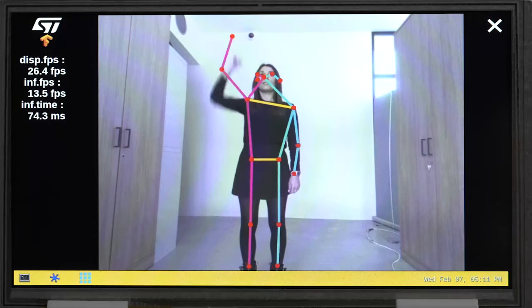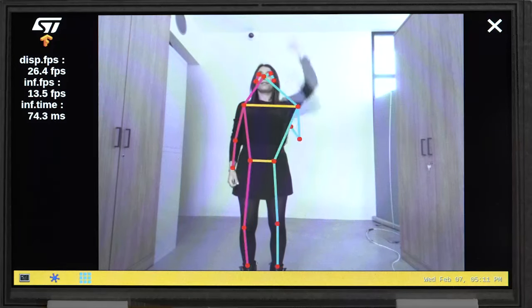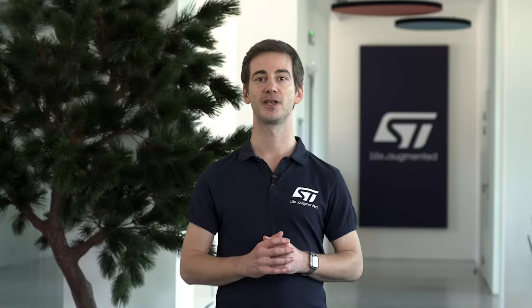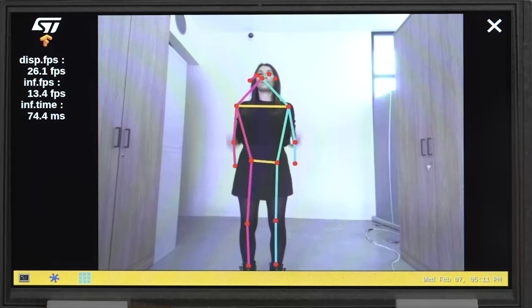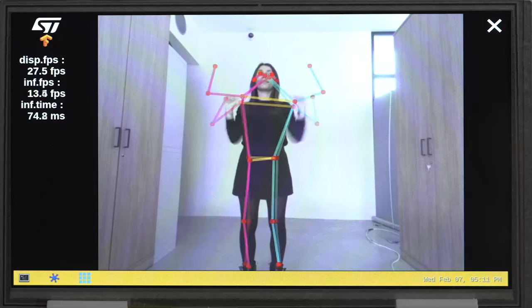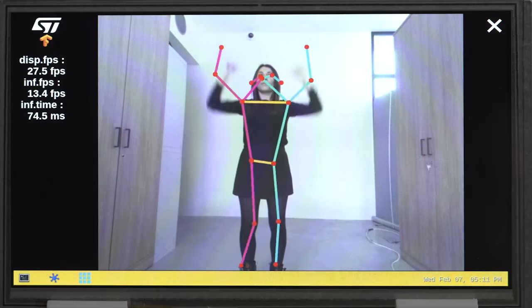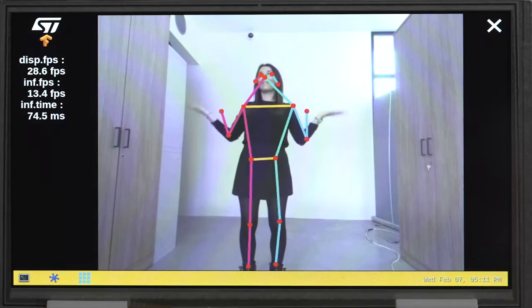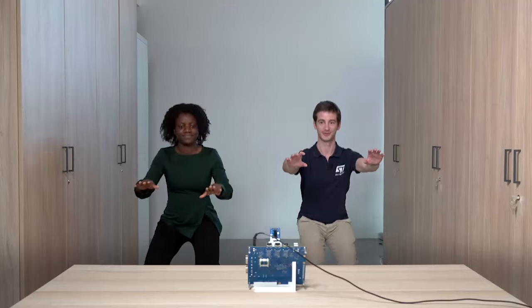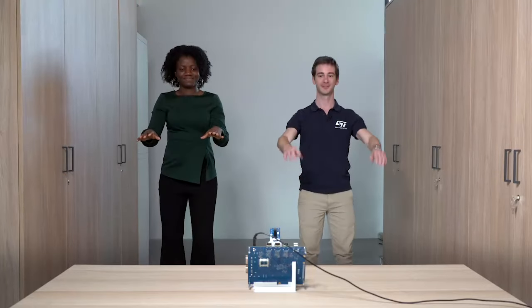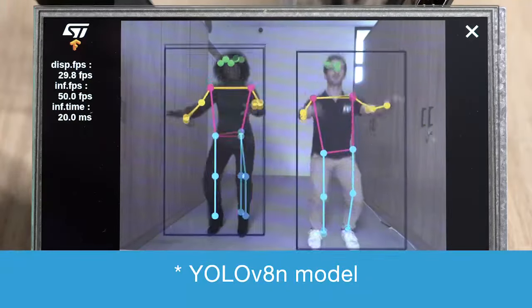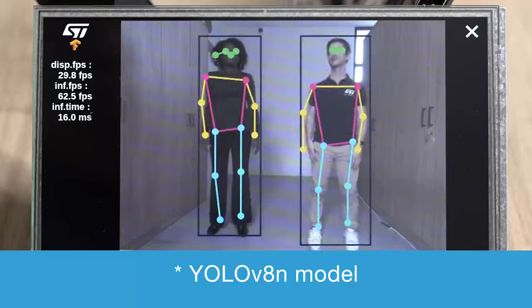Our second demo is all about detecting a person's body posture. Here we're using a neural network model called MoveNet to identify 13 key points on a person and use them for pose estimation. It's a great feature to analyze movement during fitness workouts or for health and safety applications, for example to detect a fall.